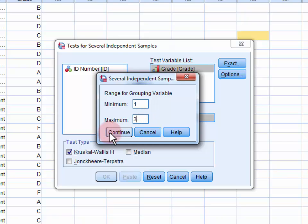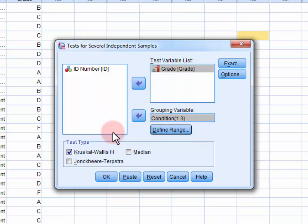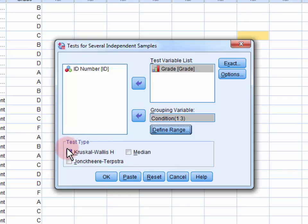We click Continue to close the box, and we want to make sure that Kruskal-Wallis H is selected in the Test Type field, and then we click OK to run the ANOVA.